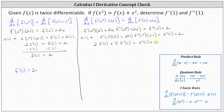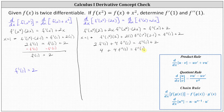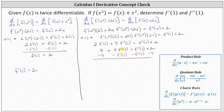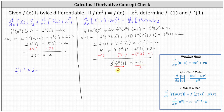We know from the first part that f prime of 1 equals 2, so 2 times f prime of 1 is 4, giving us 4 plus 4 f double prime of 1 equals f double prime of 1 plus 2. Subtracting f double prime of 1 and 4 on both sides and simplifying, 3 f double prime of 1 equals negative 2. Dividing both sides by 3, we have f double prime of 1 equals negative 2 thirds.